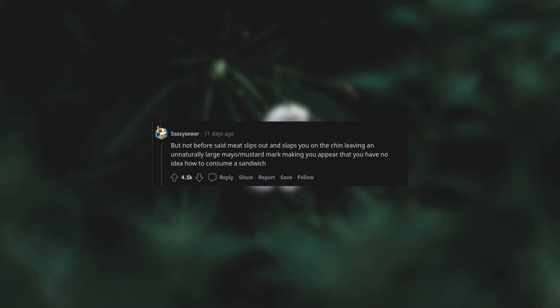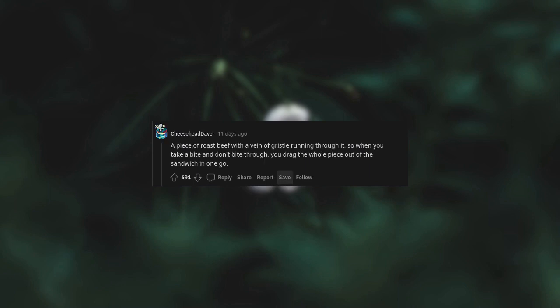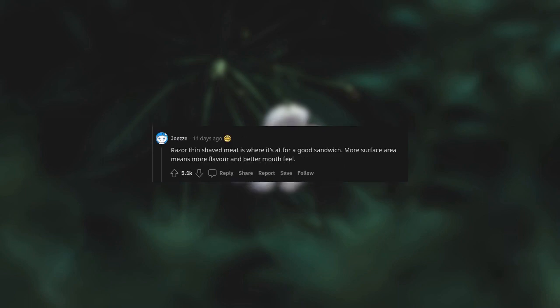A piece of roast beef with a vein of gristle running through it, so when you take a bite and don't bite through, you drag the whole piece out of the sandwich in one go. Razor thin shaved meat is where it's at for a good sandwich. More surface area means more flavor and better mouthfeel.